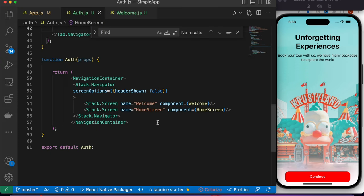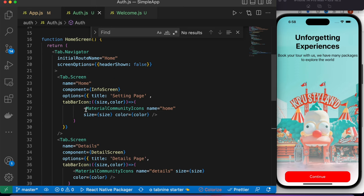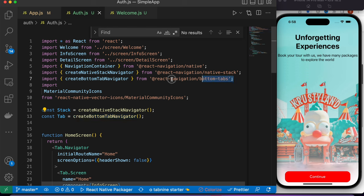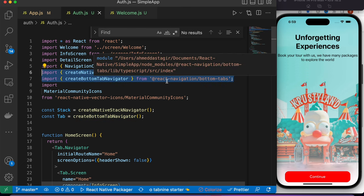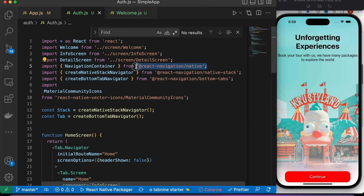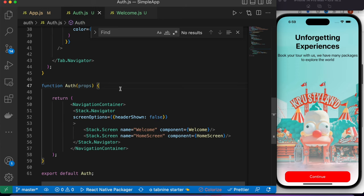Both of them would be inside a NavigationContainer. So here I have this NavigationContainer and it contains a stack screen. You need to create at the top a stack and tab variables based on createNativeStackNavigator and createBottomTabNavigator. Before that, make sure you are installing these two packages — one is native stack and another is bottom tab — and also make sure you have the NavigationContainer from React Navigation.